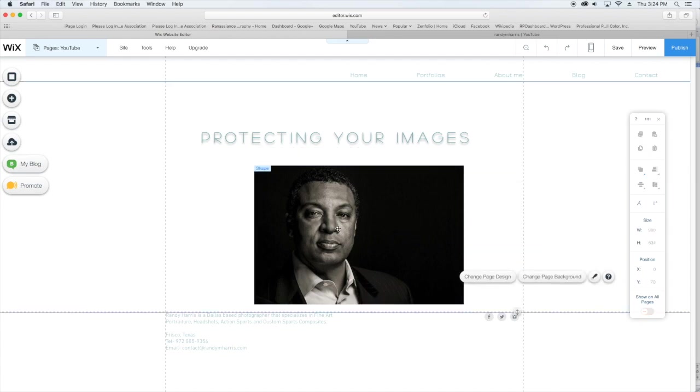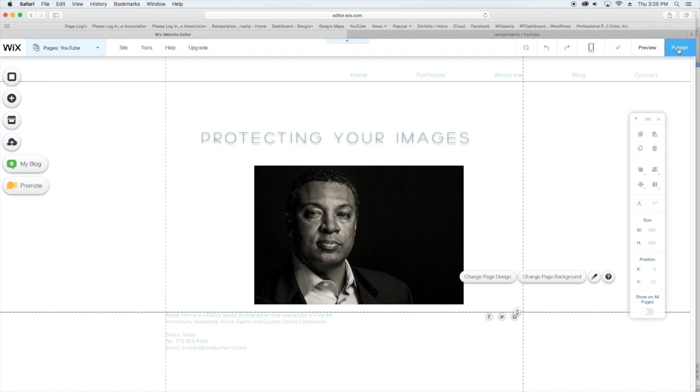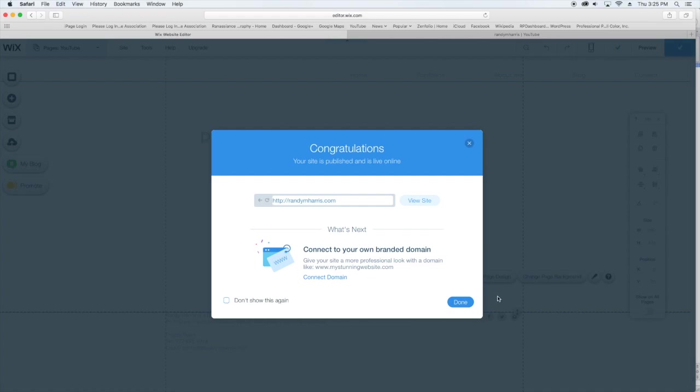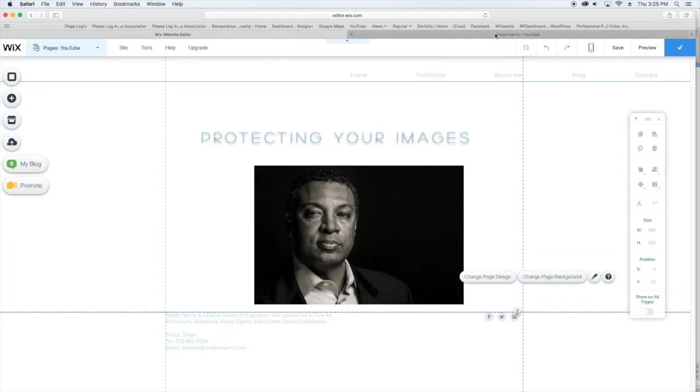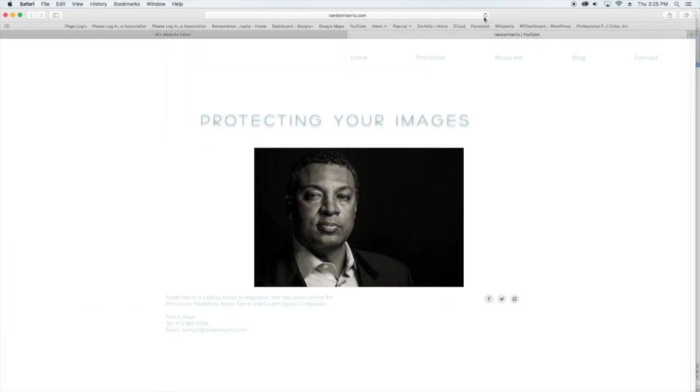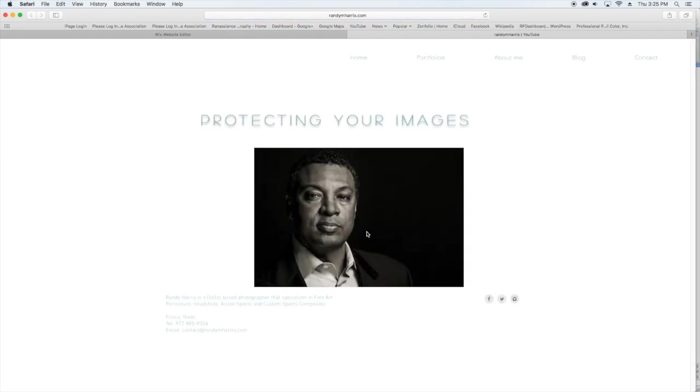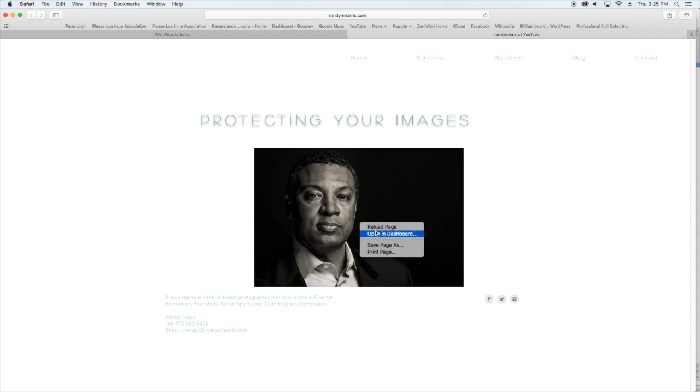So if I publish that and go back into live view and refresh, now you can see I can no longer download my image. So now your image is definitely protected.